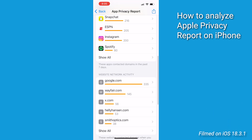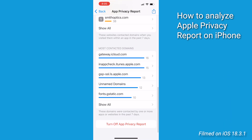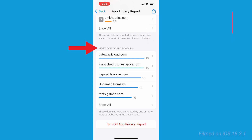Next, scroll down to Most Contacted Domains. This shows you which external domains, web addresses, and websites an app is interacting with — helping you understand where your data might be going.